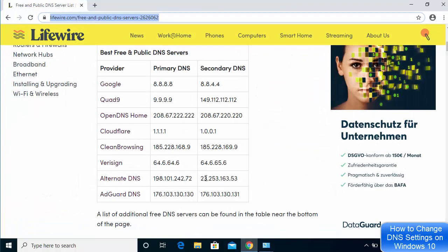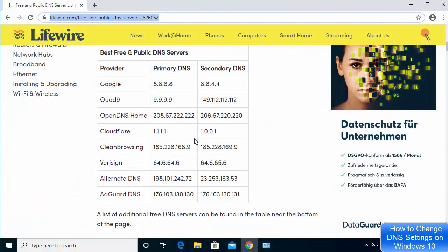Now I'm going to go back to the website and choose one of the DNS server providers. I found that the Cloudflare DNS server is the fastest, so if you want the fastest DNS server, just choose Cloudflare. Here you can see the primary DNS server IP for Cloudflare.